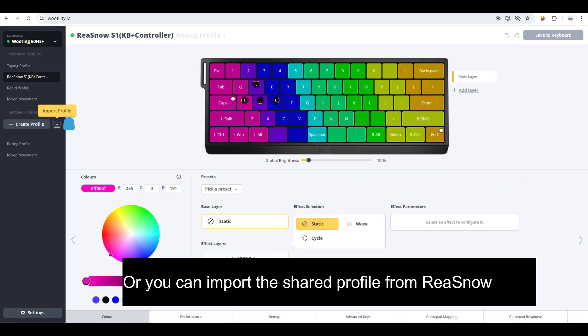You can also try the shared profile from Ray Snow. The code will be posted in the description of this video. Please place the imported profile as the second profile, and activate this second profile by pressing Fn and Enter keys.